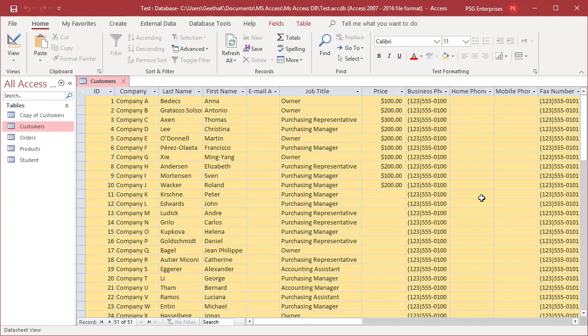Change the background color of alternating rows. You can set the background color for alternating rows in a data sheet independent of the default background color.